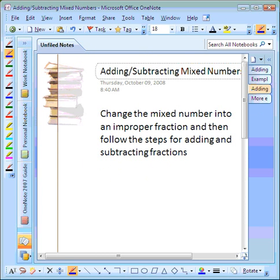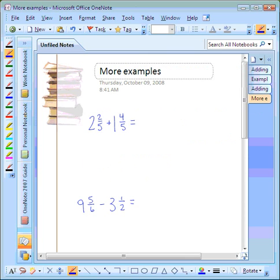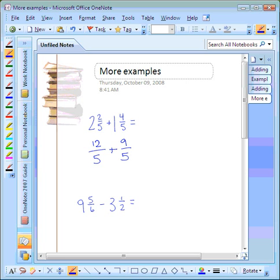The last thing we're going to look at is adding and subtracting mixed numbers. The easiest method is to change the mixed numbers into improper fractions, and then follow the same steps for adding and subtracting fractions. Remember, we do that by multiplying the whole number by the denominator and then adding the numerator. Two times five is ten, plus two is twelve — twelve is our numerator, and we keep our denominator the same. We bring down our addition sign. One times five is five, plus four is nine. Nine is our numerator, and our denominator stays the same.